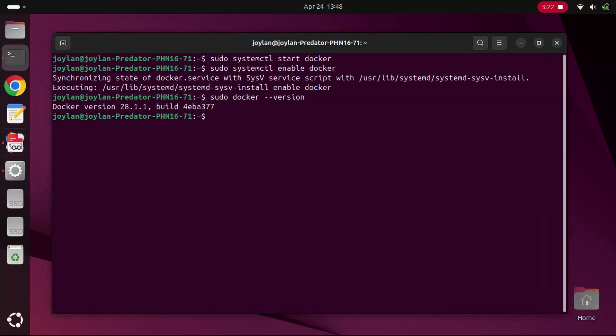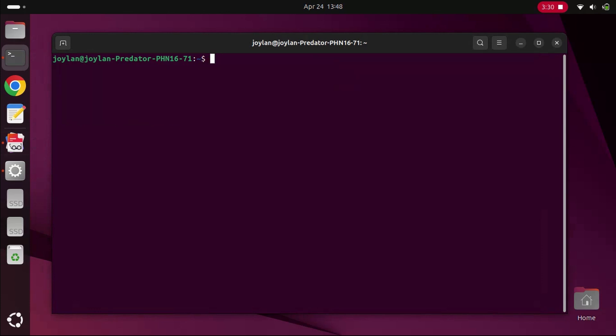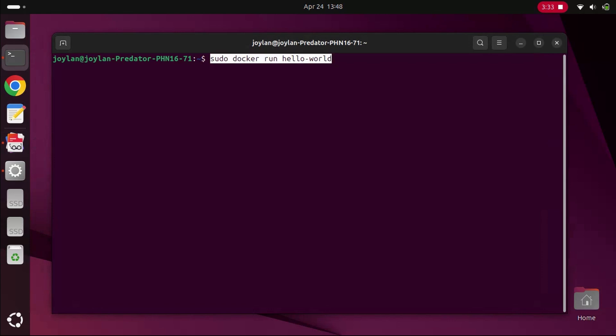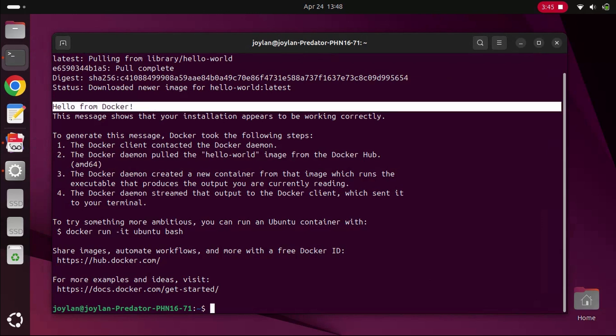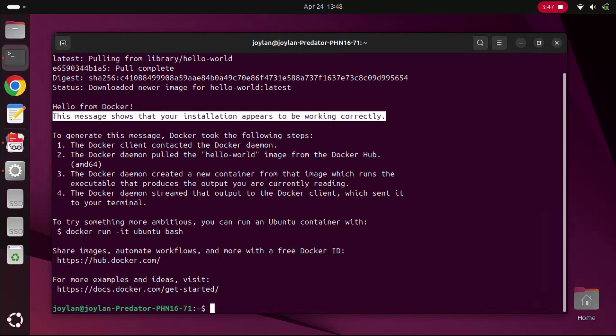Finally, let's run a test container to ensure Docker is working. Run this command to download and run a test container. This command will download a test image from Docker Hub and run it. As we can see, the image is pulled and the container runs. The output shown confirms that Docker is working correctly on your system.